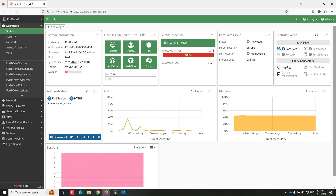Additionally, every time an administrator user logs in to the FortiGate, it will also generate the configuration and upload it to an SFTP server.